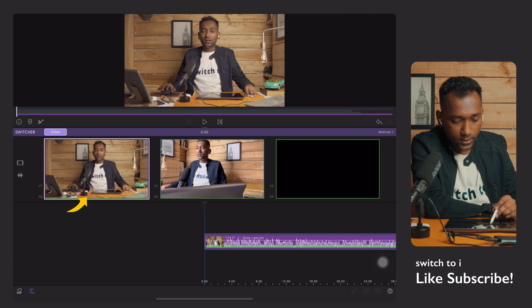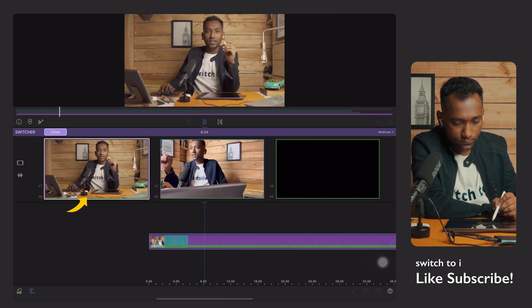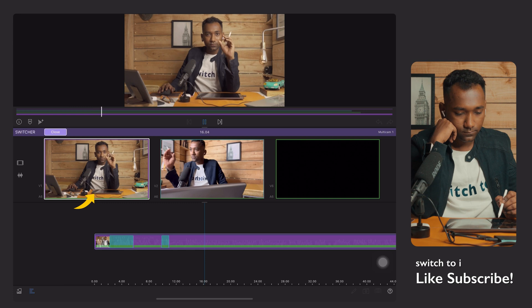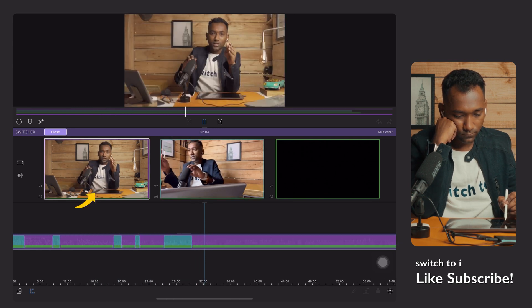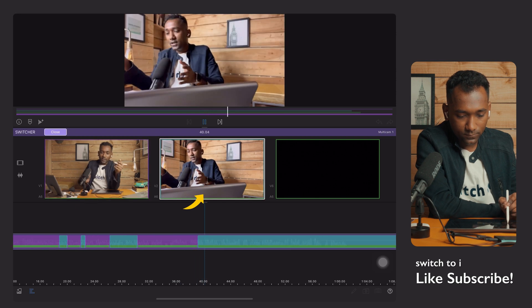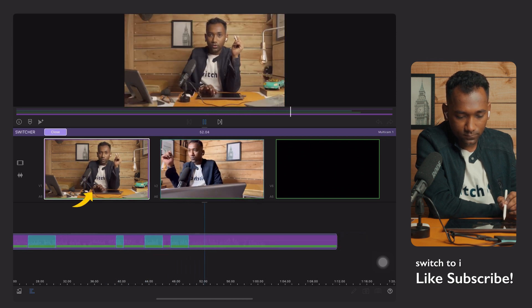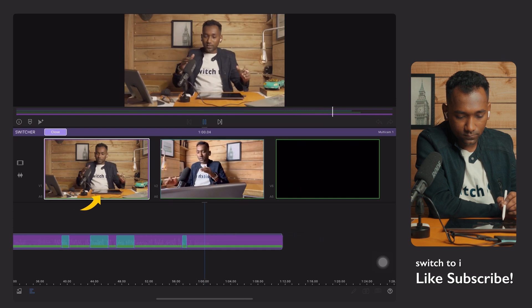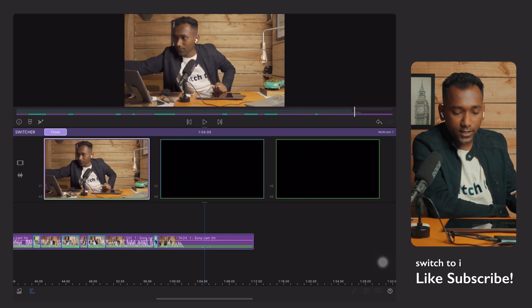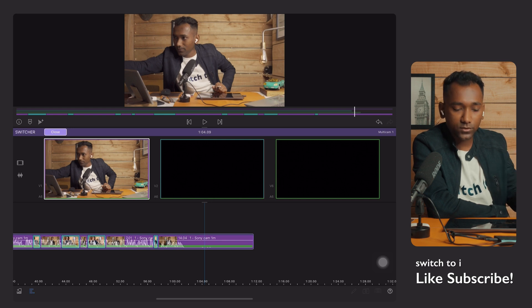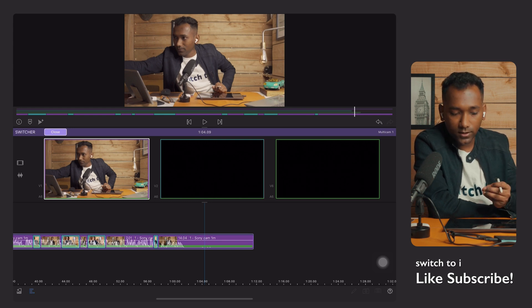Now I will play this. Done. We did multi-cam editing using the switcher, and we did it in very less time and very precisely.